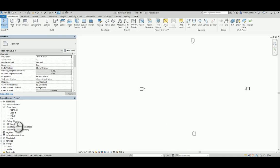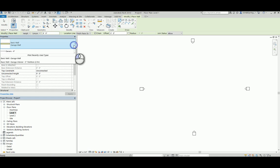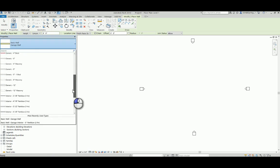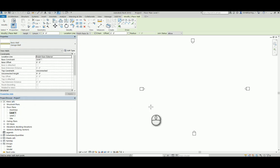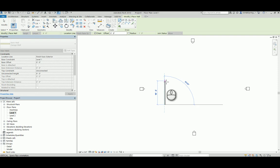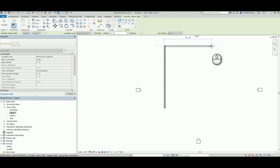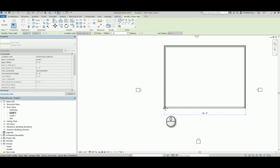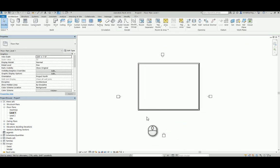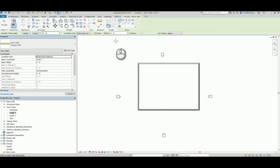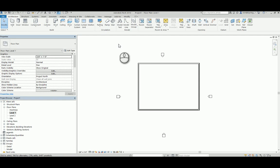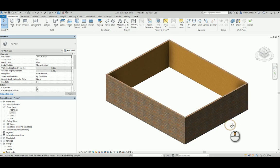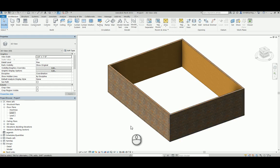Going into Revit, I'll go to Level One and use the wall command. The wall type I want is the basic garage wall. I'm going to draw this: click and go up 24 feet, then over 30 feet, then down 24 feet, and back over to close it. Looking at it in 3D, it shows wood on the inside and cedar shake siding on the outside. That's what it should look like — we're off to a good start.